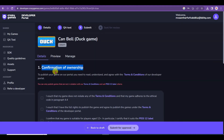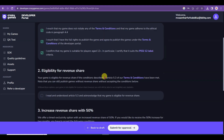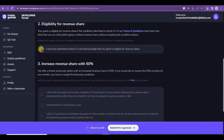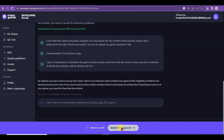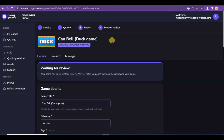Now I will need to confirm ownership. Scroll down and select all the checkboxes. Scroll down again, select the remaining boxes, and click Submit for Approval. My game has been sent for review. It will take some time.